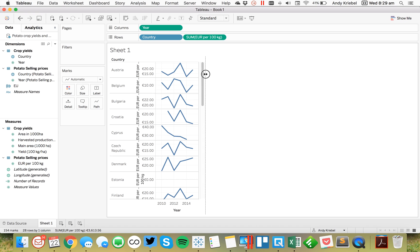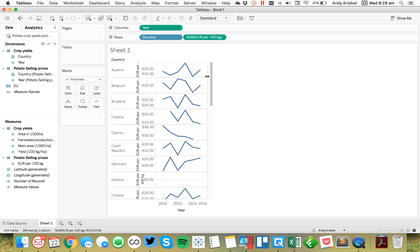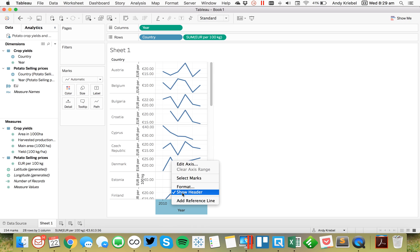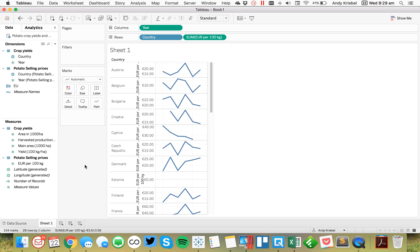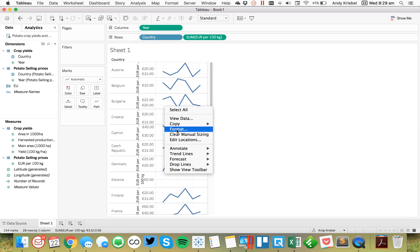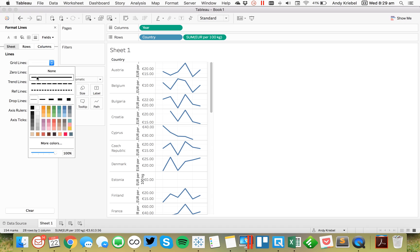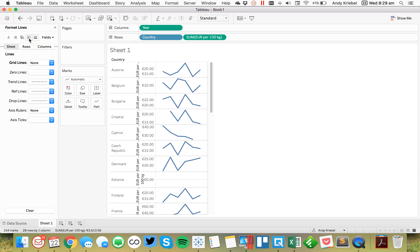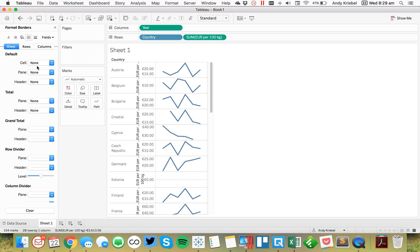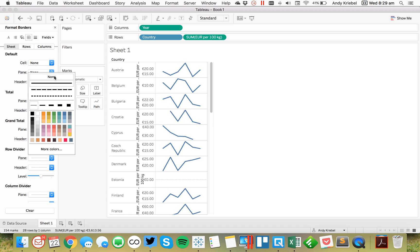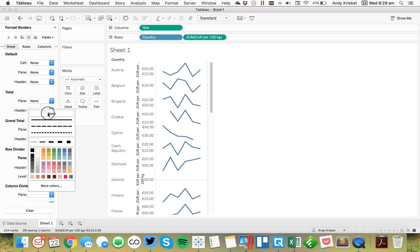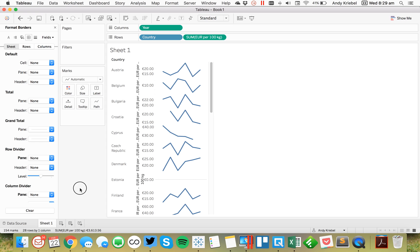And there we go. Maybe I make them slightly wider. And then I'm going to hide my header. The last bit is to do a bit of formatting. So let me get rid of the gridlines. And maybe I'll get rid of the row and column dividers as well. Okay, there we go.